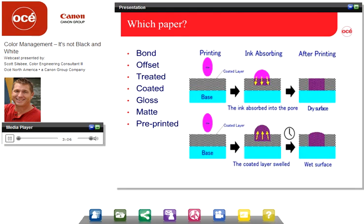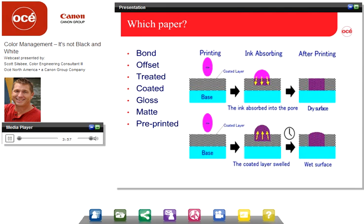The paper itself, or the substrate we print on, has characteristics that need to be kept in mind, especially in the inkjet environment. There is bond, offset, treated, coated, gloss, matte, and other papers — but what does that mean in this inkjet environment? A coated paper in inkjet doesn't mean the same thing as coated paper in offset. A coated inkjet paper has a treatment on the surface, and sometimes within the paper, to help hold the ink and keep it from absorbing or spreading too far. If treated properly, it holds the dot in a specific area and allows another dot to lie next to it or blend, depending on the designed characteristics. All of this determines how much color is available with that paper, ink, and printer combination.